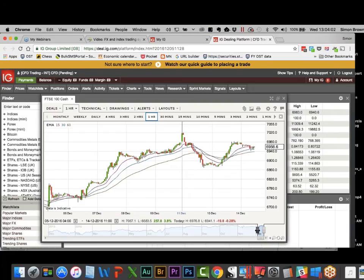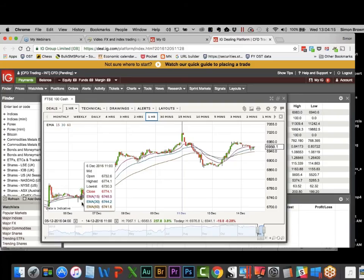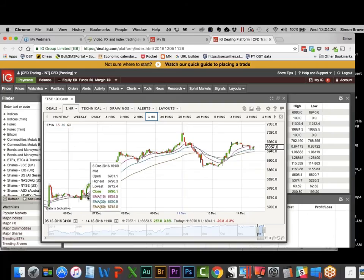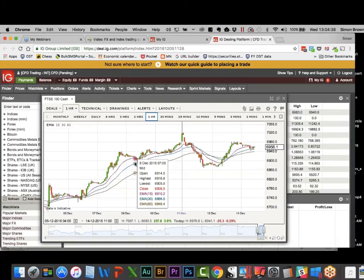In an hourly chart, I'm picking and choosing. There's a trigger — first check that the 30 is above the 60, then price goes up through the 15. That's good, but we don't get the confirming candle; the next candle has to be green. There's my next valid entry where price went back below the 15, back up again, and we get the confirmation. We'd have gone long at around 6790, which was the close of that candle.